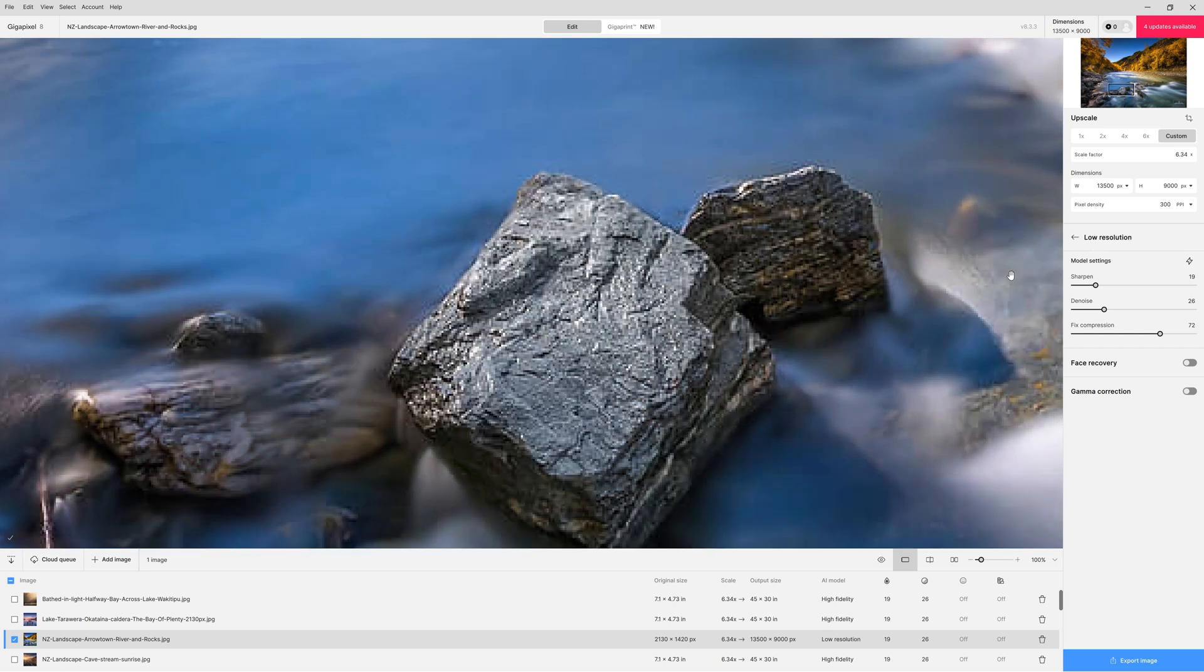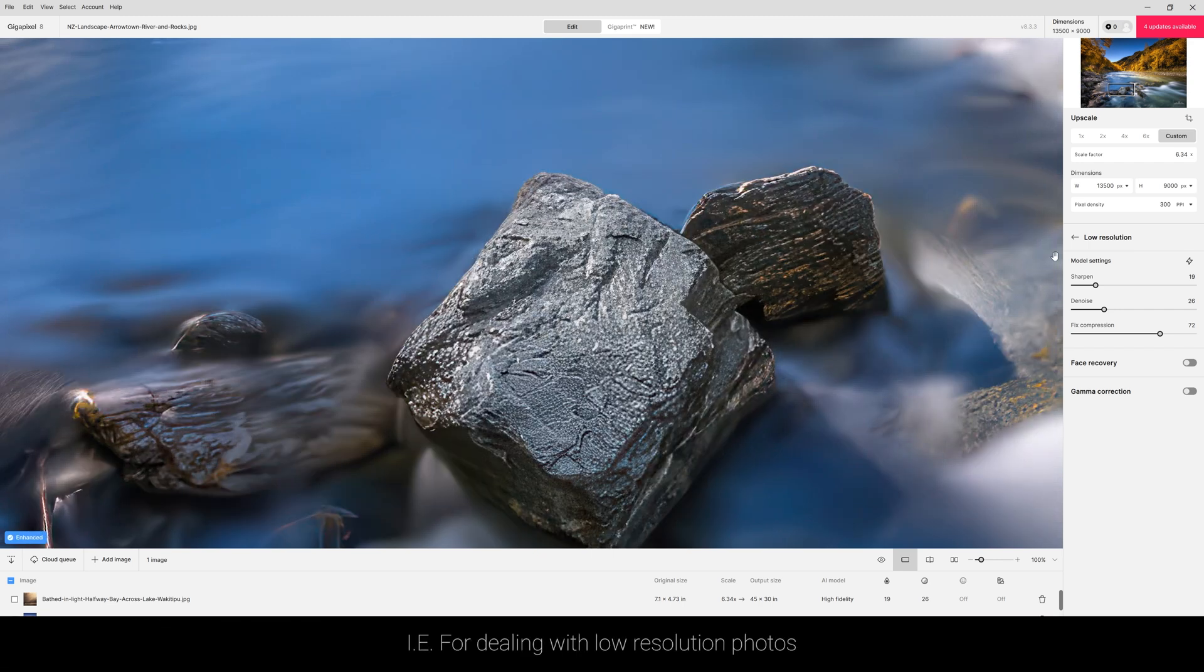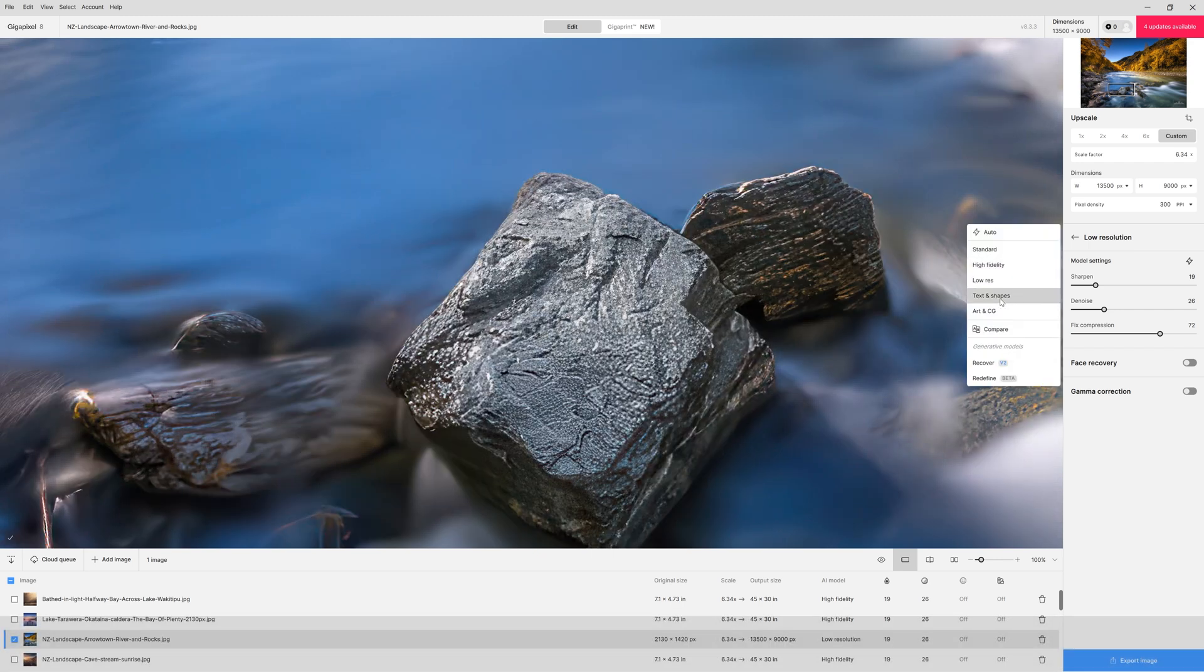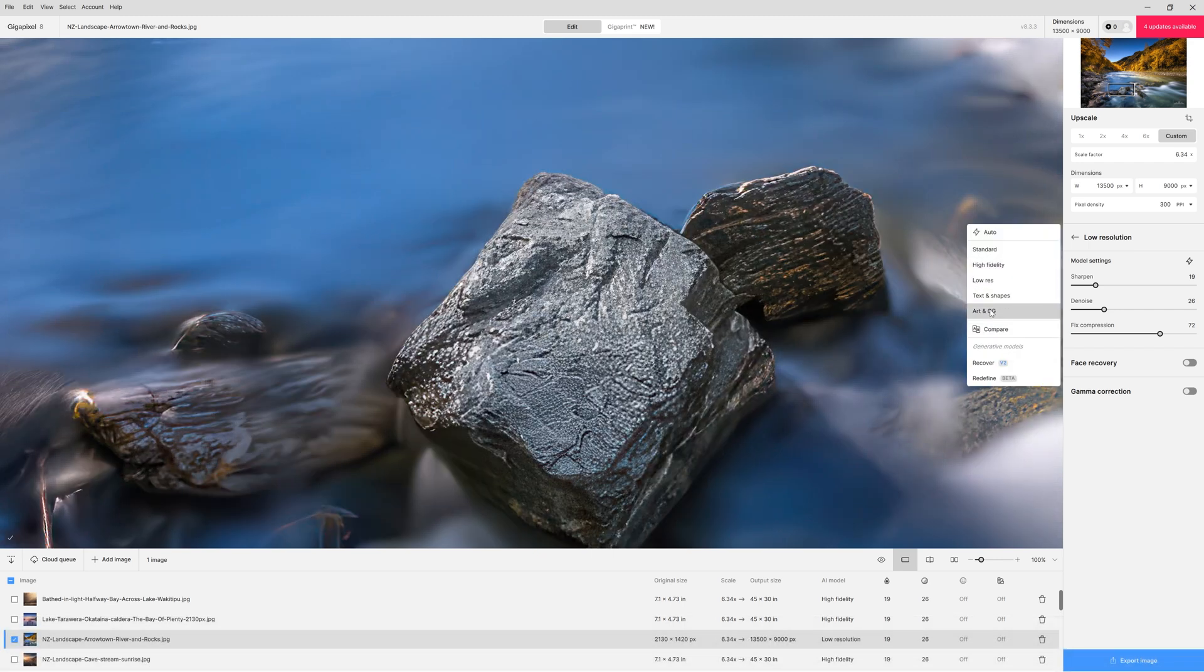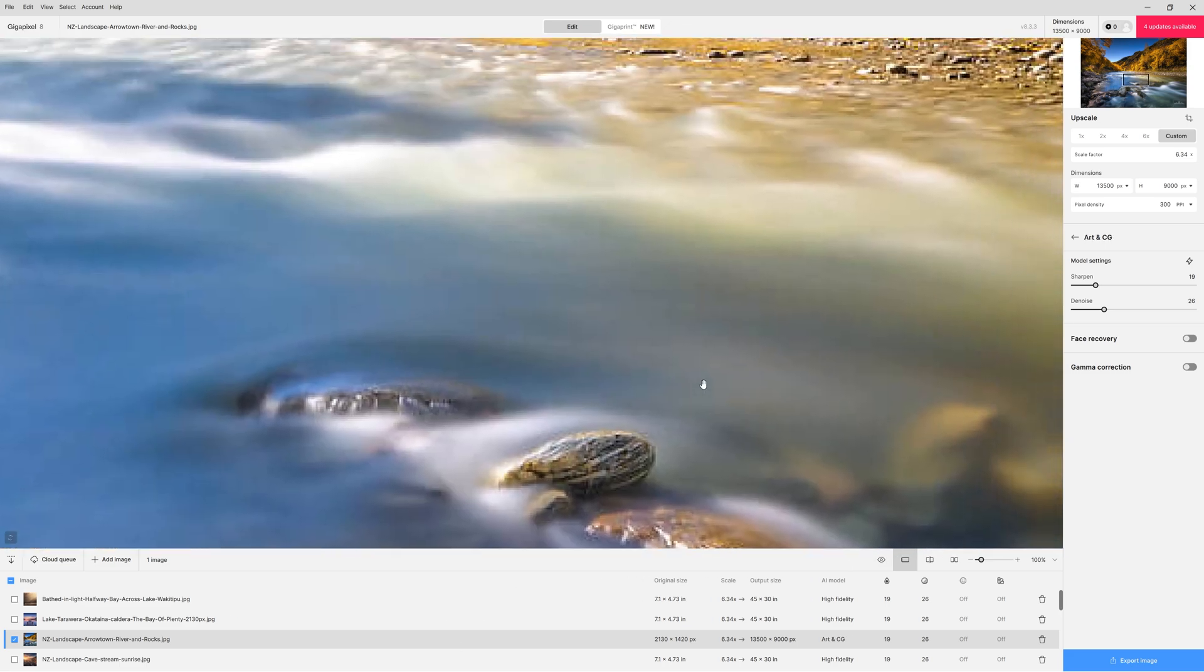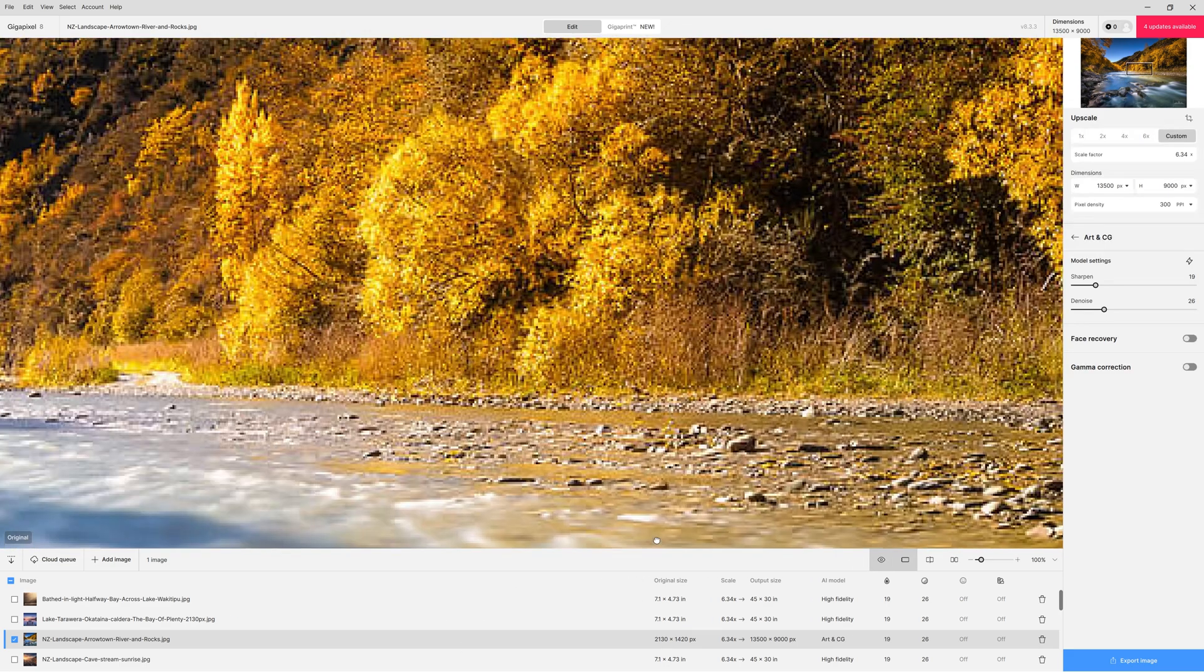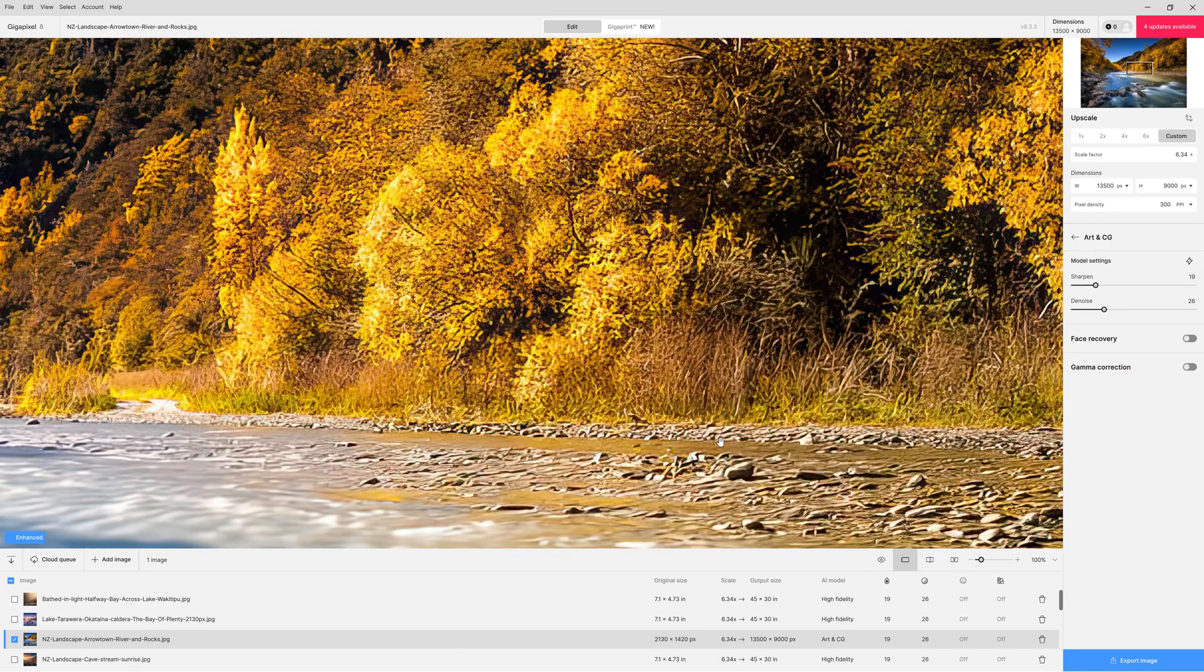We also have a low res version as well and then the bottom two are more oriented towards graphics. We have text and shape, art and CG.